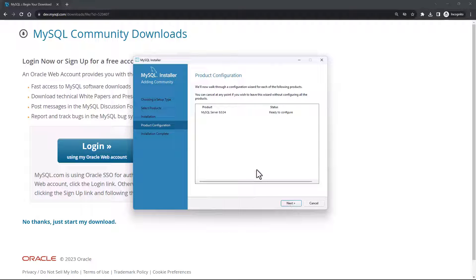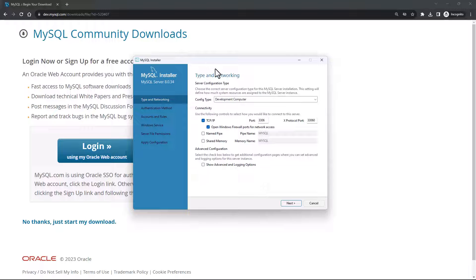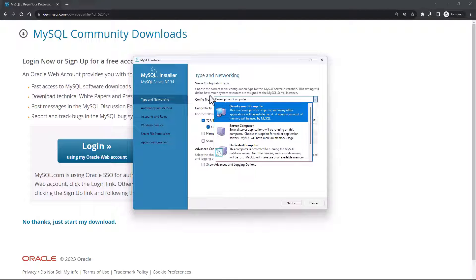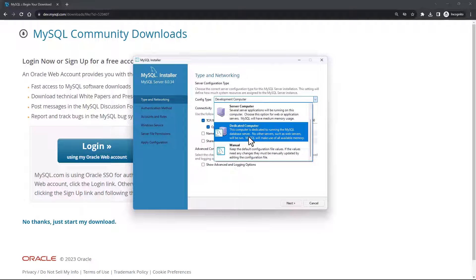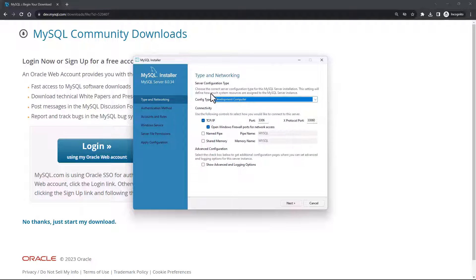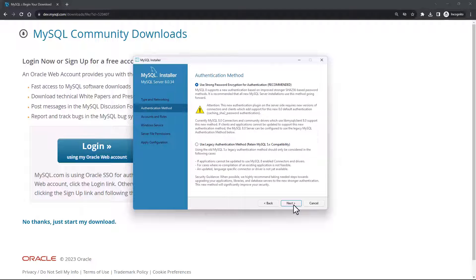The installation for these three components has been successful and complete. I'll click Next and you'll see we now need to do the product configuration. MySQL Server is ready to configure, so I'll say Next. On the configuration screen, we are going to select the config type as Development Computer. TCP/IP is the protocol checked by default, and we have the default port number on which our server will be running. We'll keep these settings and say Next.